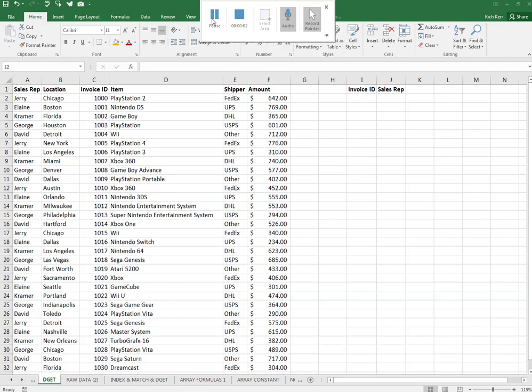Hi and welcome to another Excel demo with Rich Kerr. In this scenario, we're going to take a look at the super powerful and convenient DGET function.